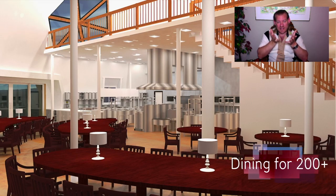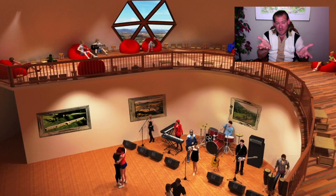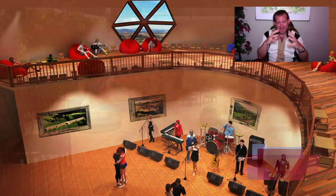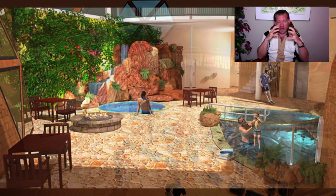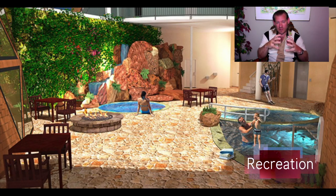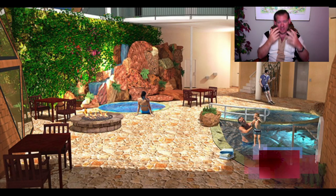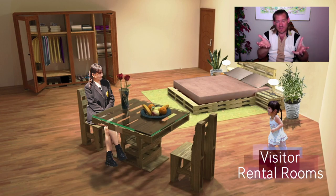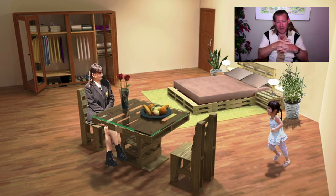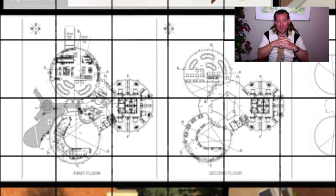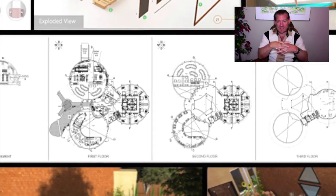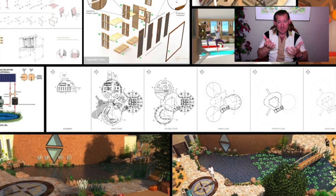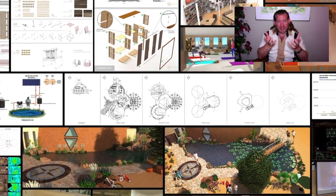Everything you see in the background of the video is what we are developing. This is the foundation of the teacher demonstration hub that One Community will build — that people will be able to come and experience, and when they look around, will see that everything is open source and able to be replicated through the instructions, development plans, open source engineering plans, and step-by-step instructionals for replicating it all.